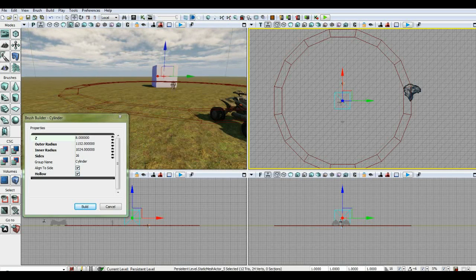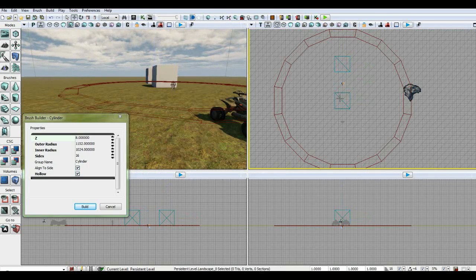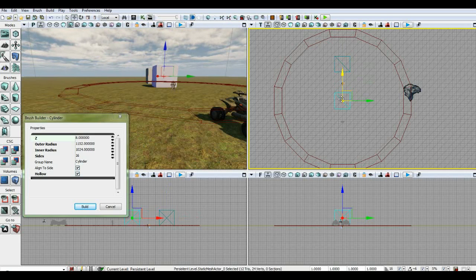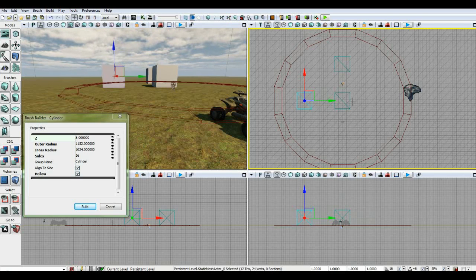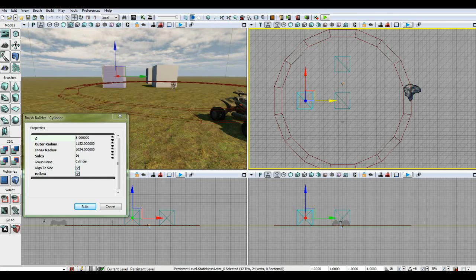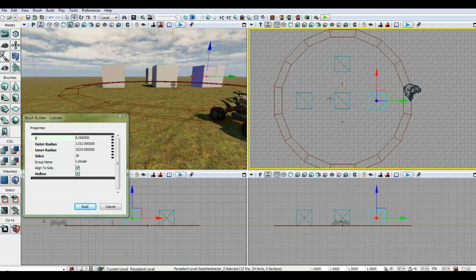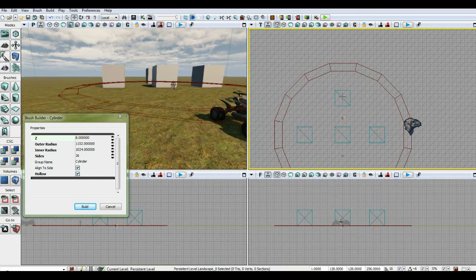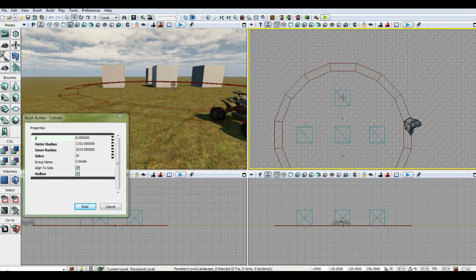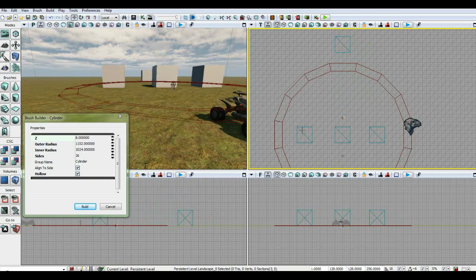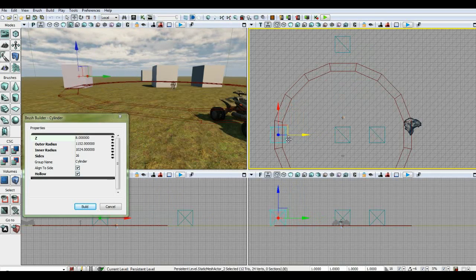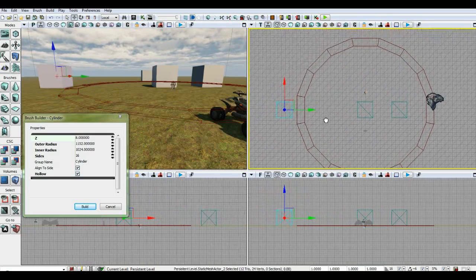We're going to hold Alt and drag off a couple of copies of the box. We want about five buildings in our cul-de-sac, so we'll drag off copies of these static mesh boxes to use as placeholders for building locations. Three placeholders should give us a fairly good idea of where things need to be.